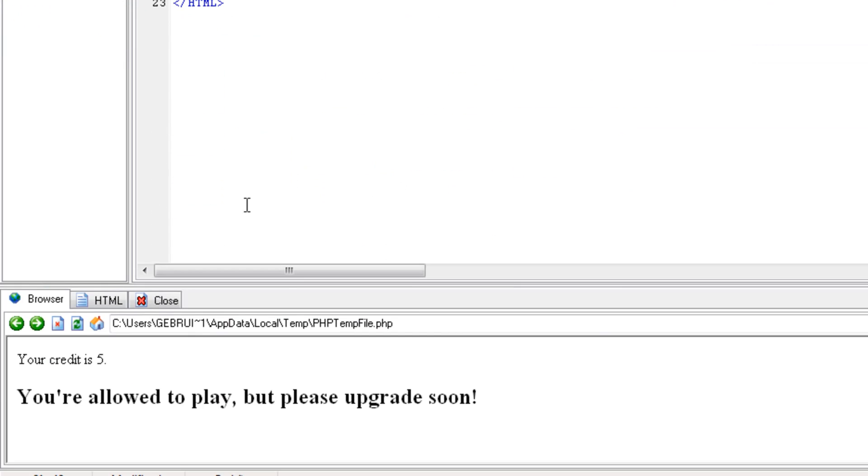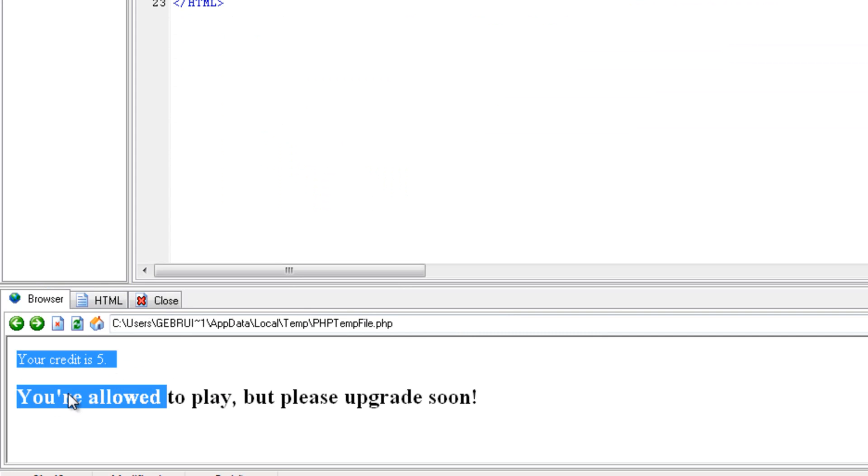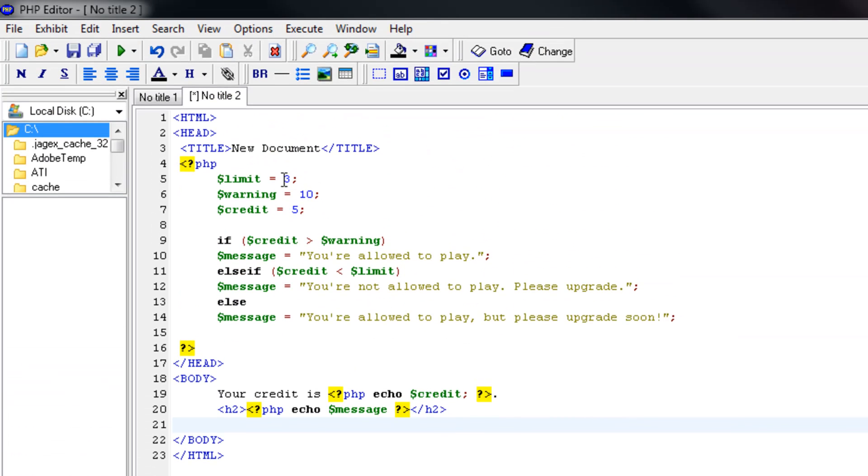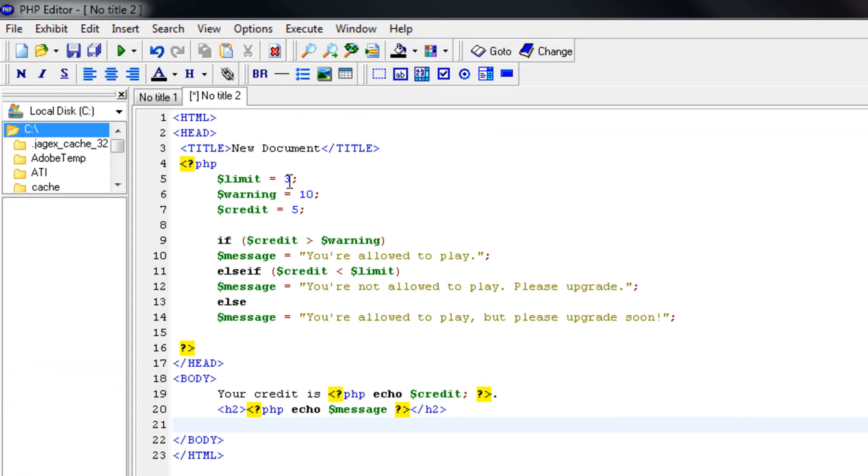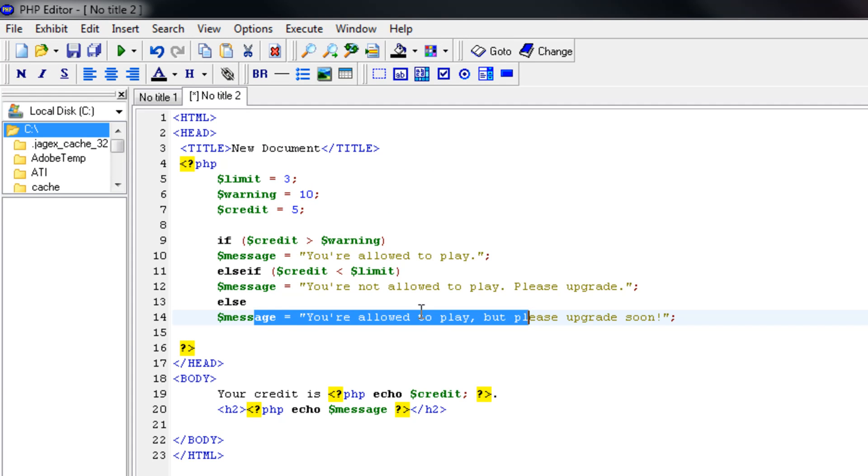View using interpreter. Your credit is five. You're allowed to play, but please upgrade soon. You see, so because it's between the three and the 10, it will give us this message over here.